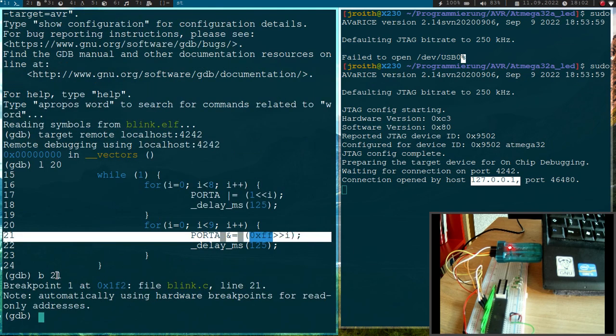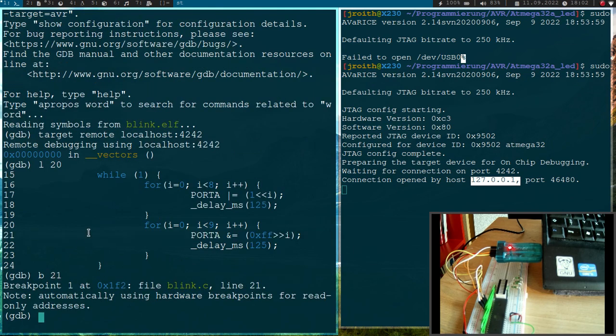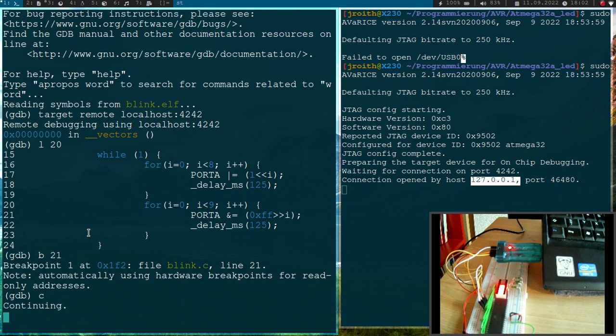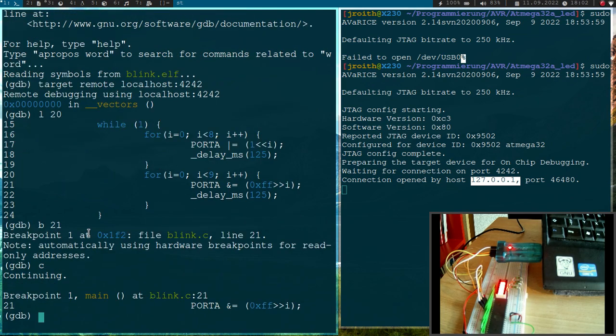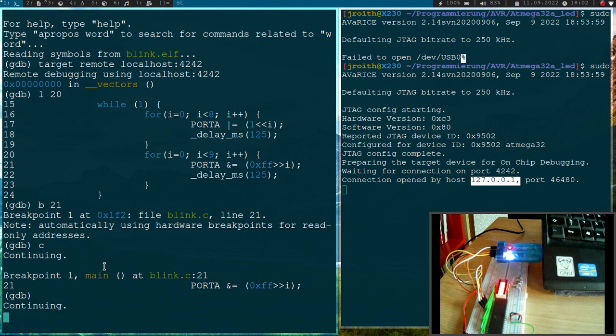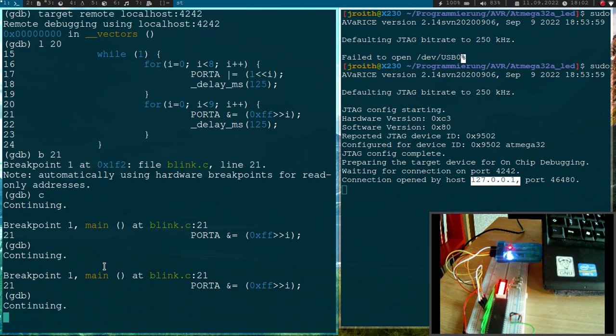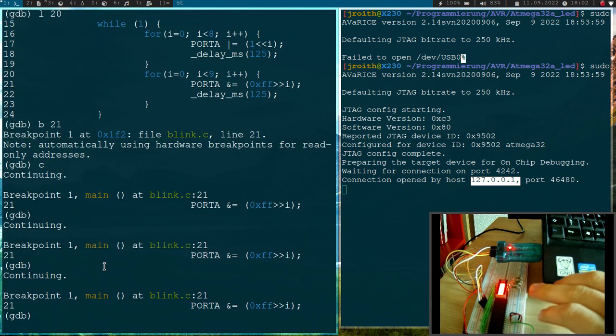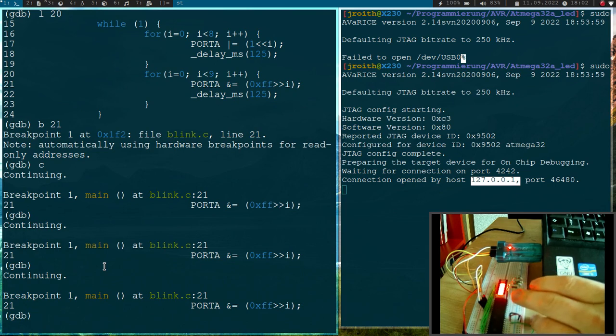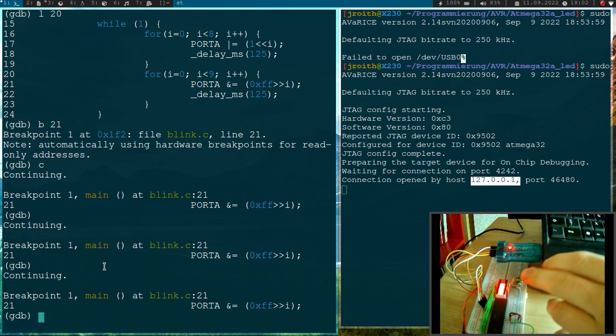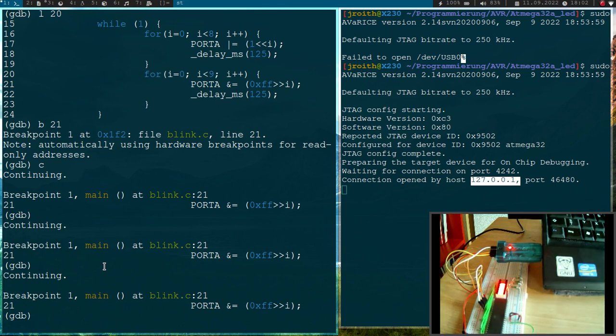And if you want to start the program, I just have to type continue or c. Now you can see this thing goes up. Now we're at the breakpoint. And if we continue once again, the bar is being reduced now.